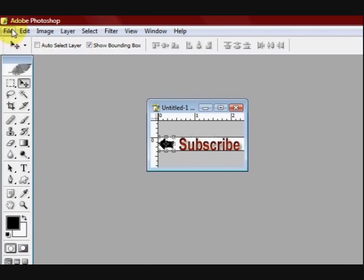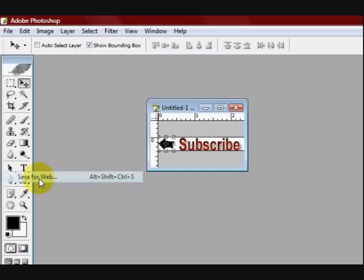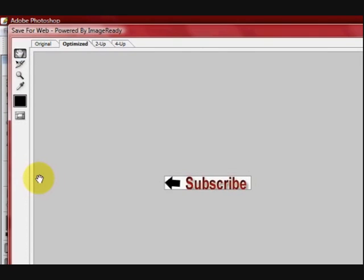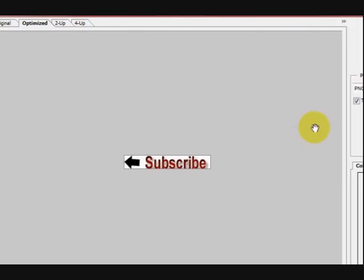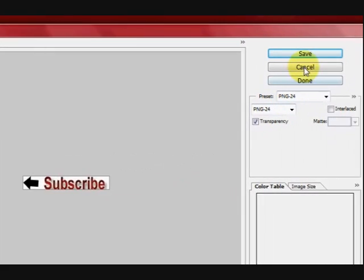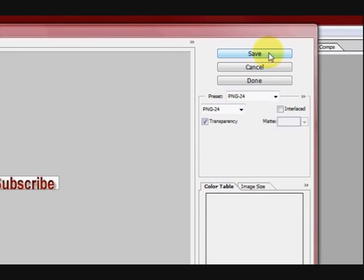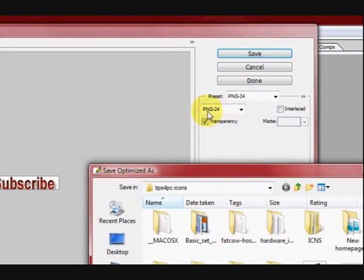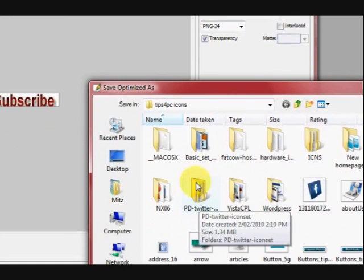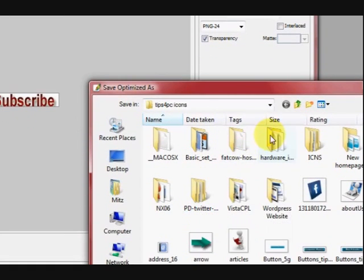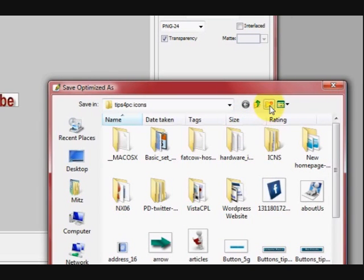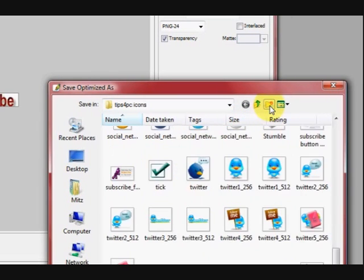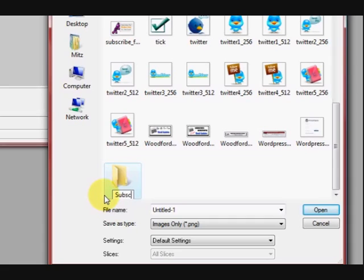And let's go up and save it for the web. Save for web. It's just a simple little thing. We're going to try. And we're going to save it. I've got it as a PNG there if anyone's interested. So I'm just going to make a new folder. It's in tips for PC icons.